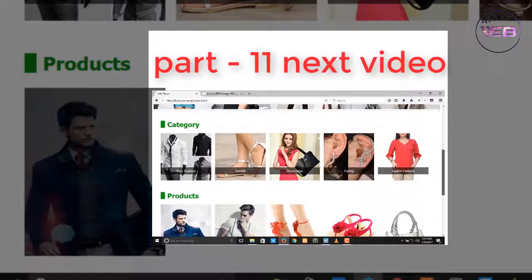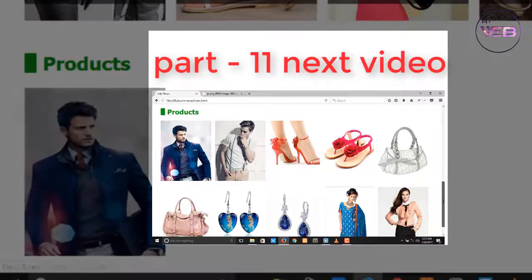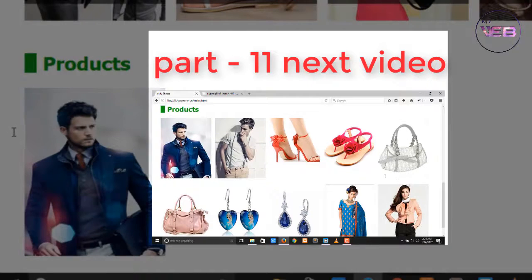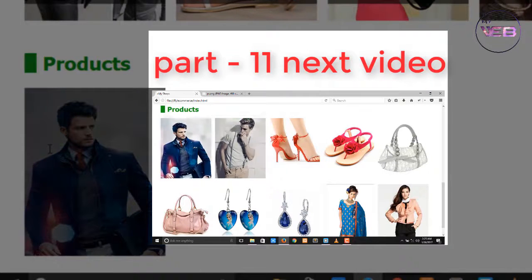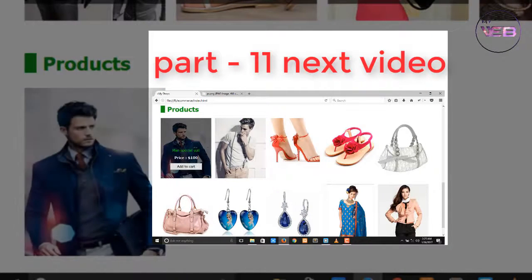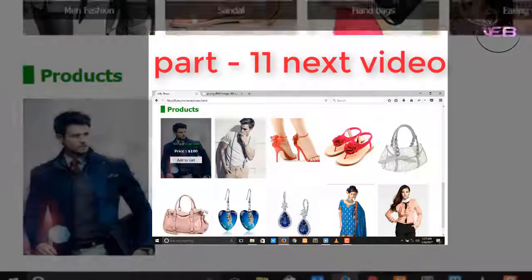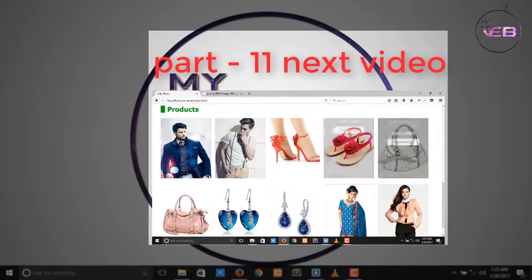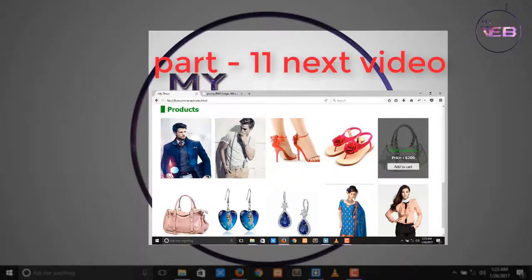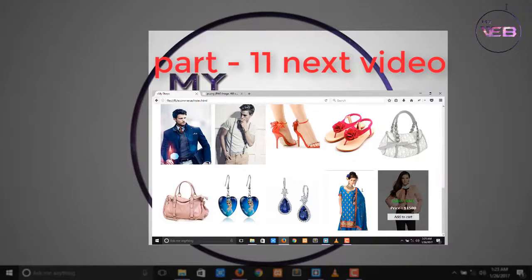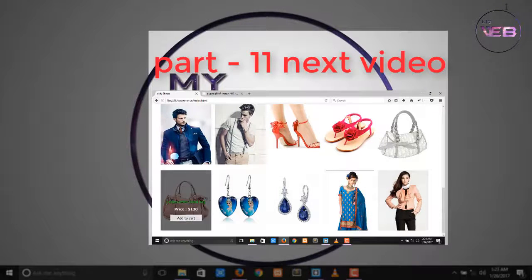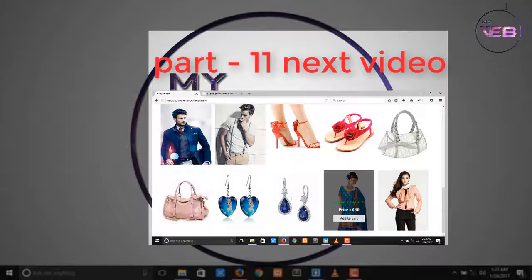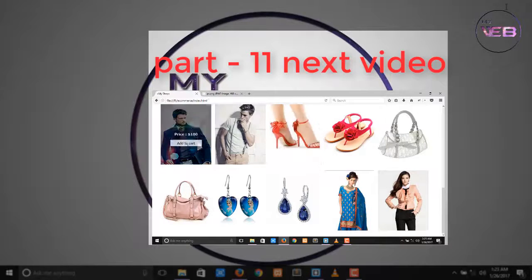In the next video we will create some buttons, price, and the product name in the prod-trans div. When you hover it will show the price and the add to cart button. Meet you soon, bye bye! Don't forget to subscribe and share our YouTube channel with your friends.